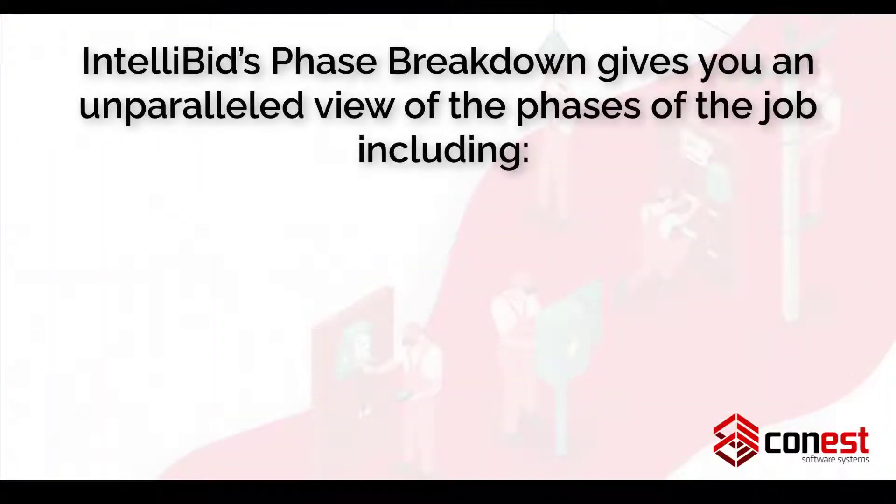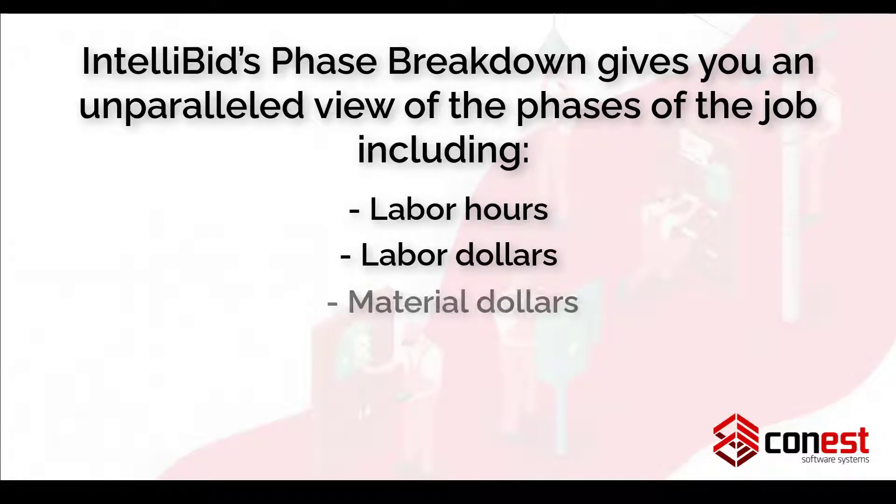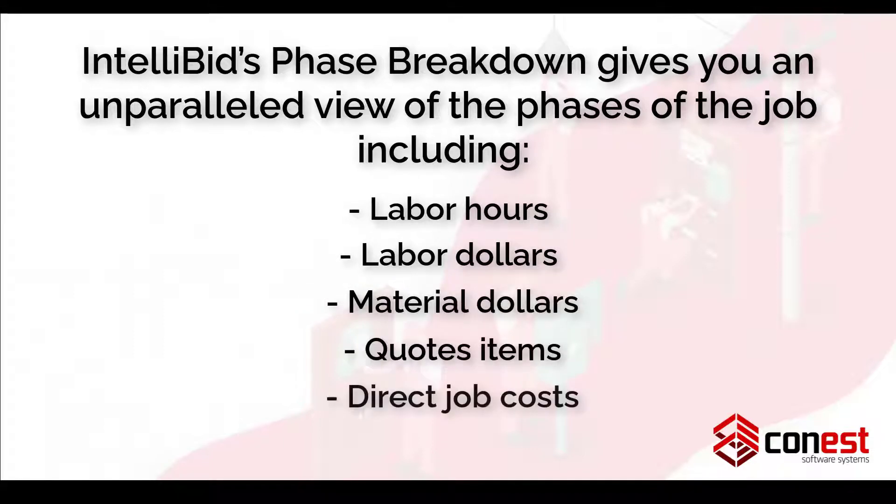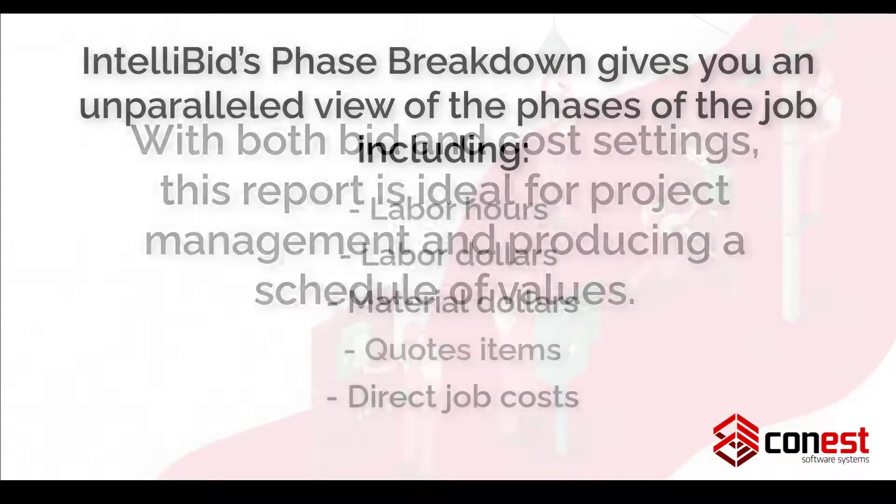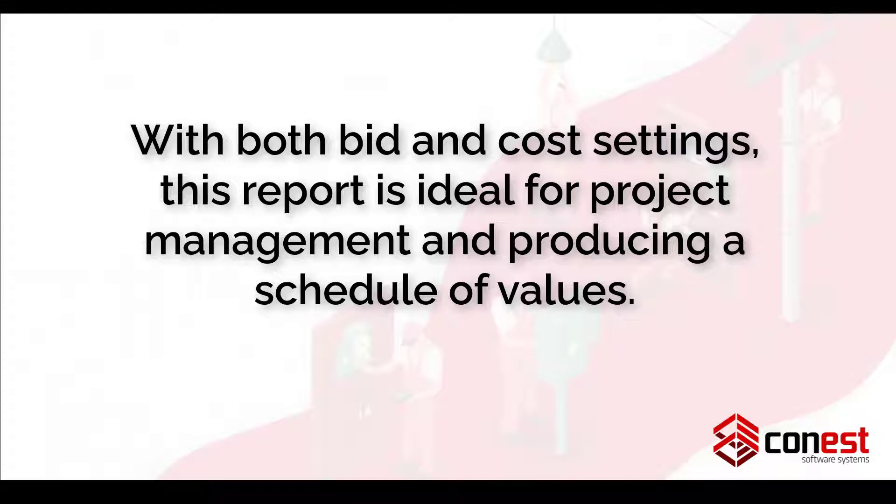IntelliBid's phase breakdown gives you an unparalleled view of the phases of the job, including labor hours, labor dollars, material, quote items, and direct job costs. With both bid and cost settings, this report is ideal for project management and producing a schedule of values.